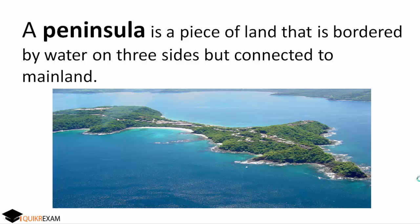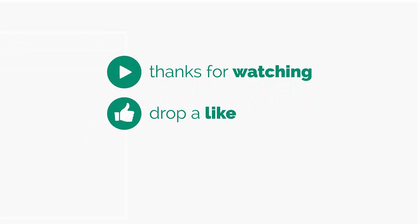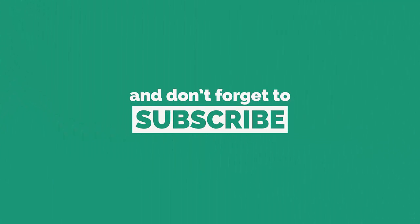I hope this clarified all your doubts about Delta, Estuary, Bay, Gulf, Peninsula, and Strait. Subscribe to our channel for more videos. Thanks a lot!